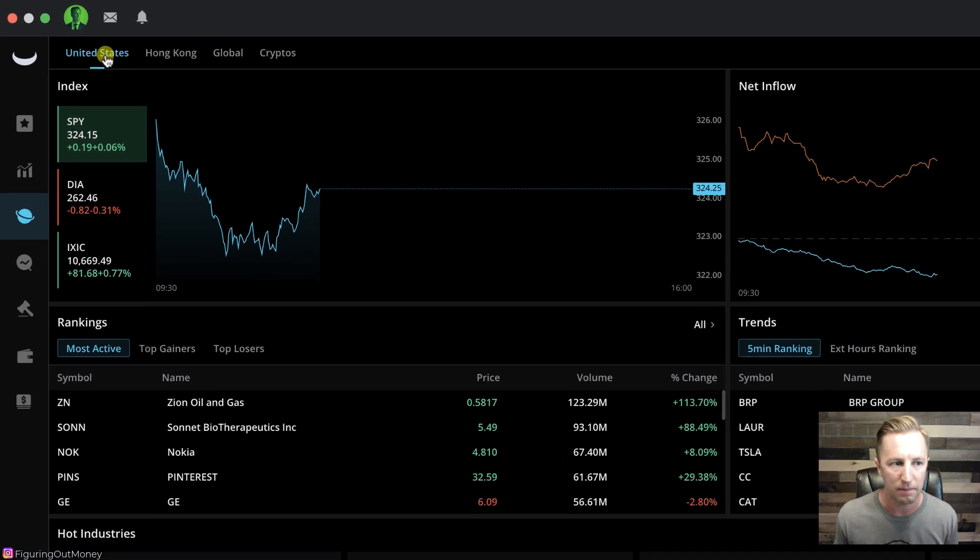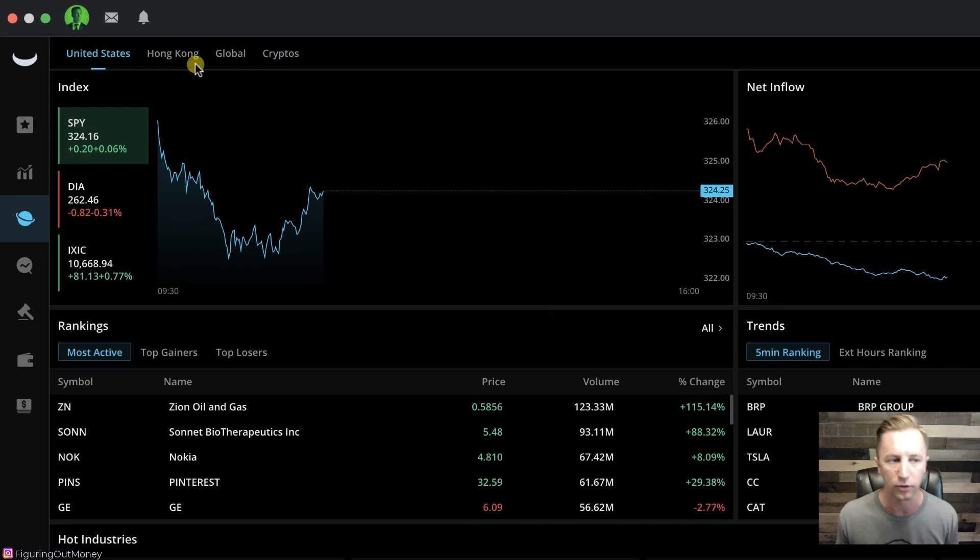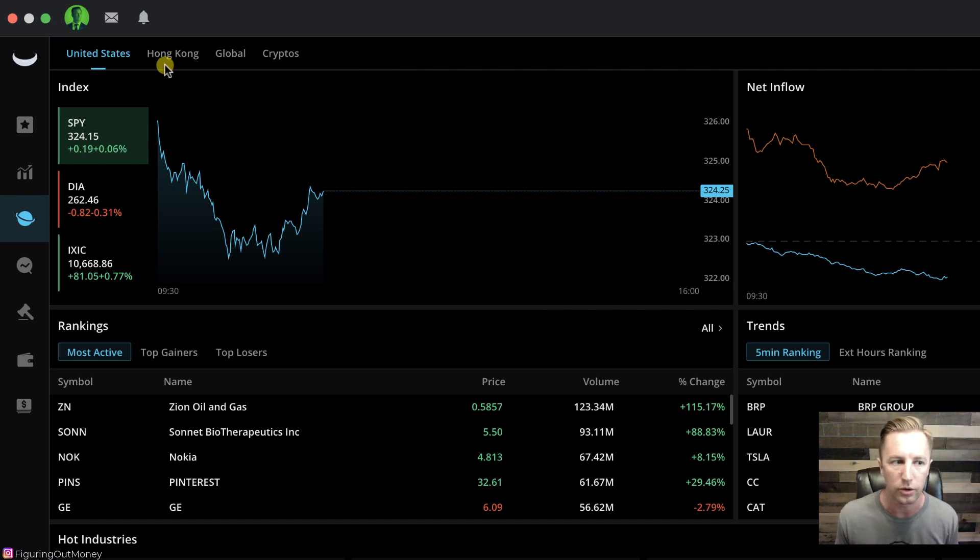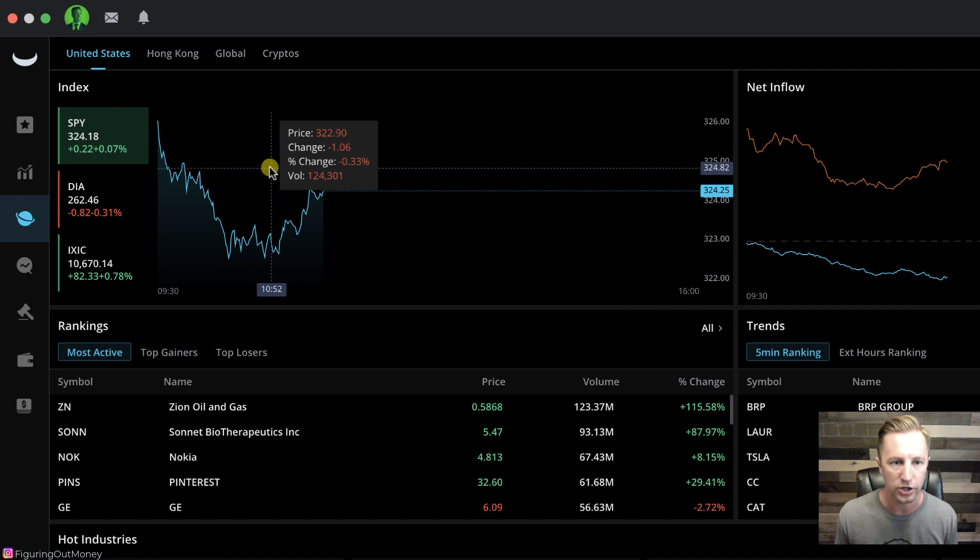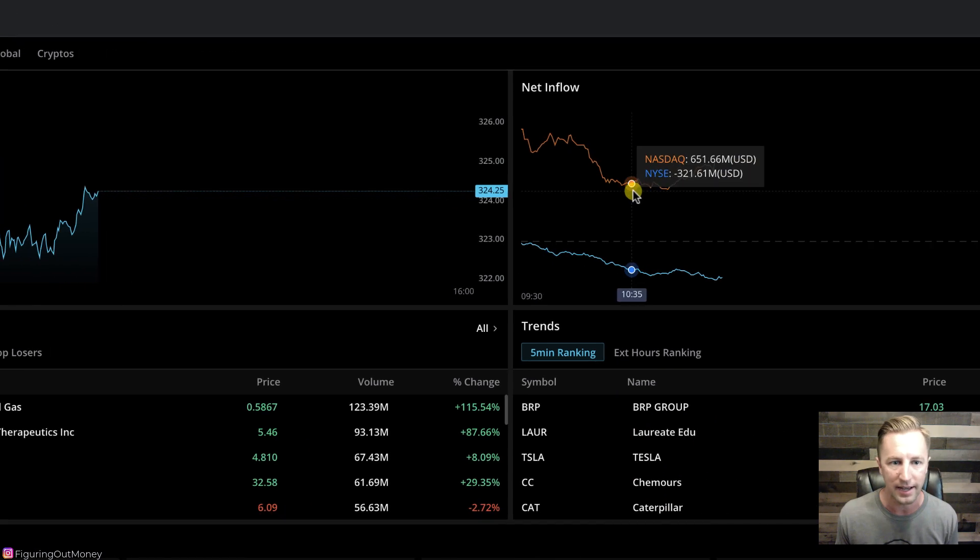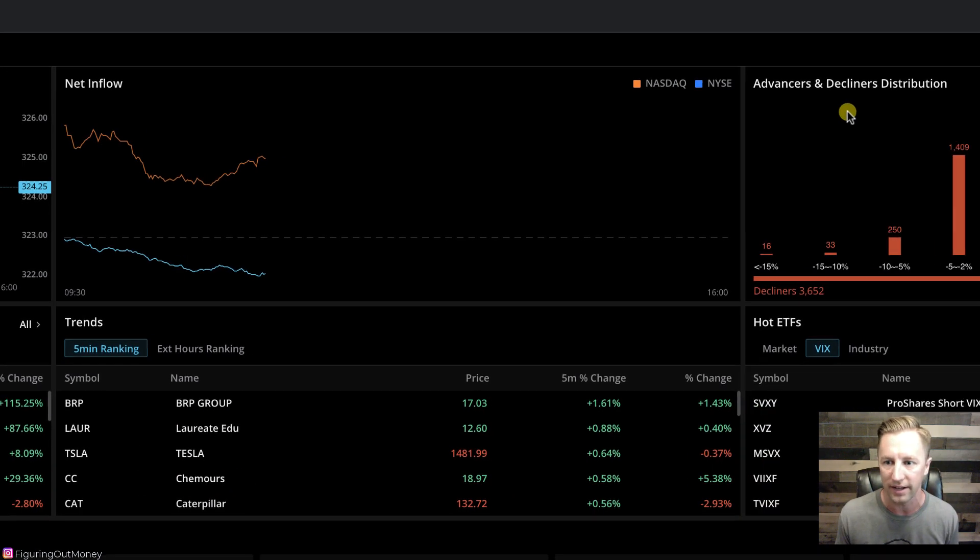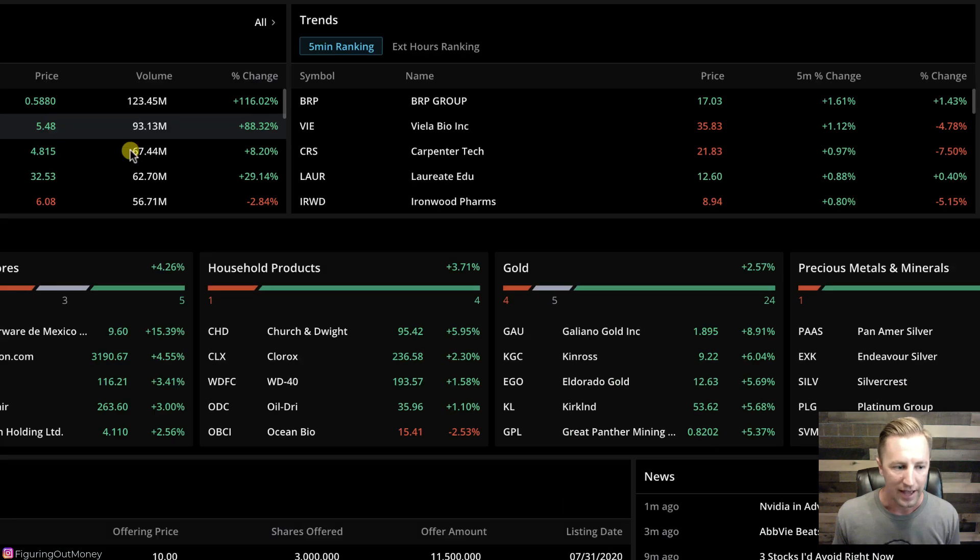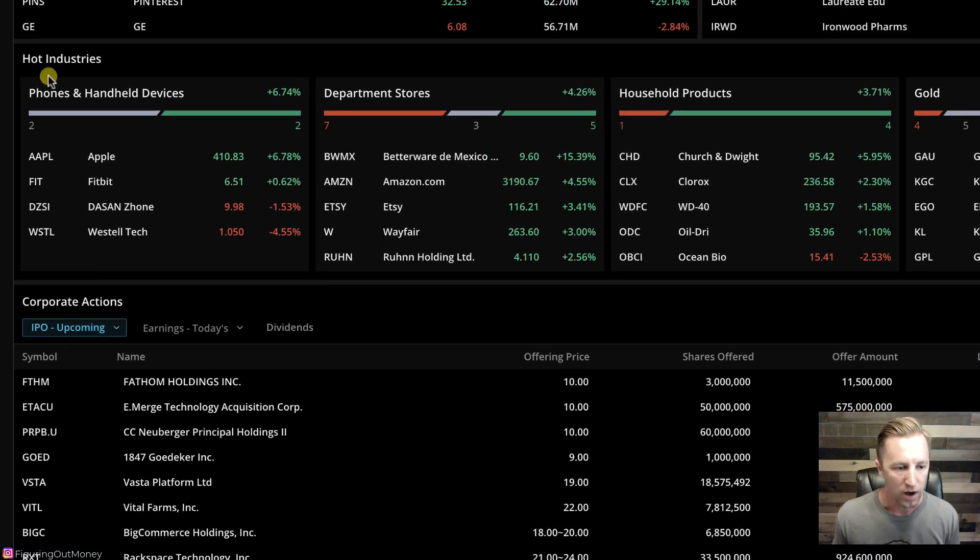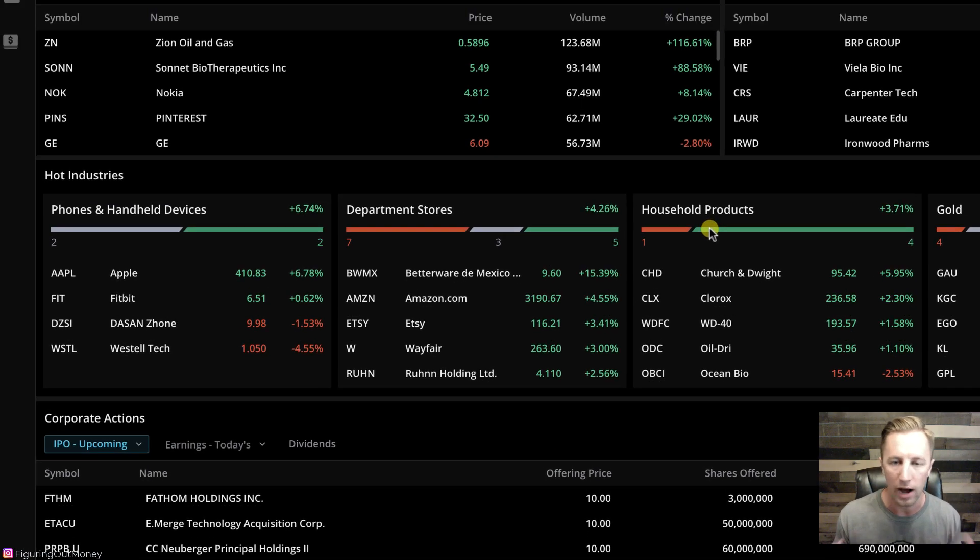We have up here four different tabs: United States, Hong Kong global, and cryptos. This is just showing those specific markets. We're on the United States tab right now, and it's going to show us the index, the net inflow, the advancers and decliners. And then it's going to have hot industries right here where it shows phone and handheld devices, department stores. And this is updated actively throughout the day.